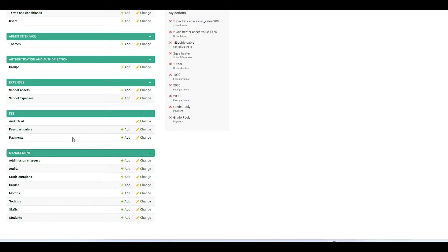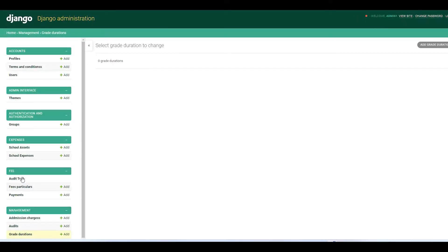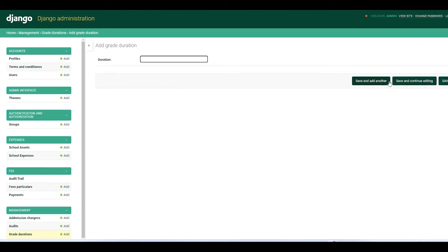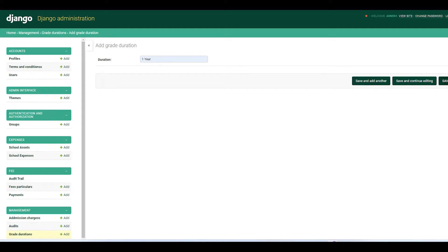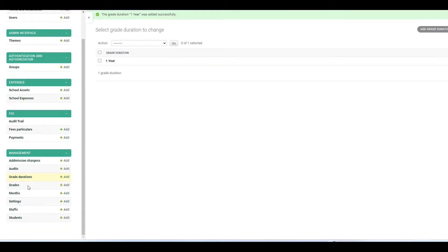Let's start with grade duration. This is just one item that you need to add. For example, our grade duration is just one year, so you click here, add, and say it's one year, then save. Unless you have different durations, you can still put those from there.